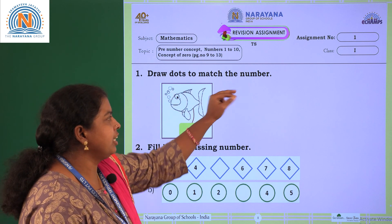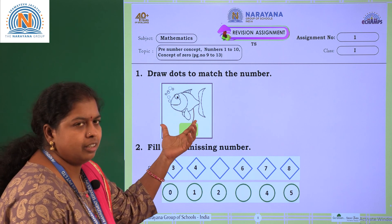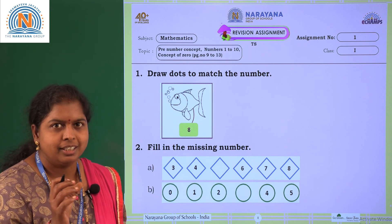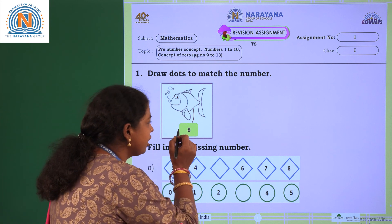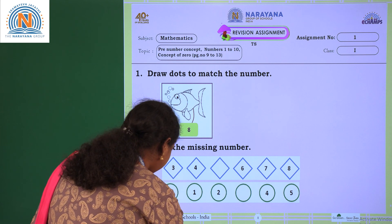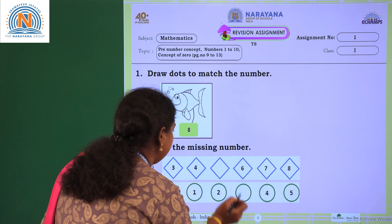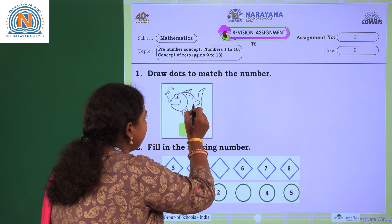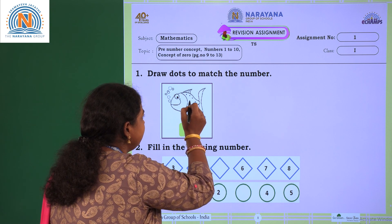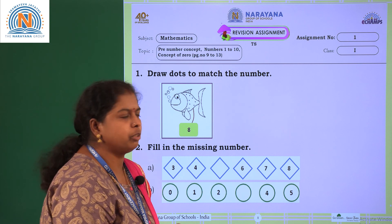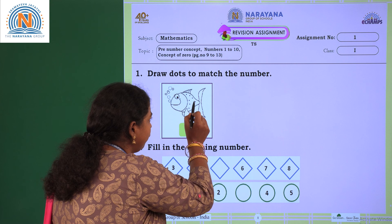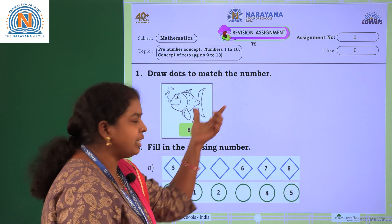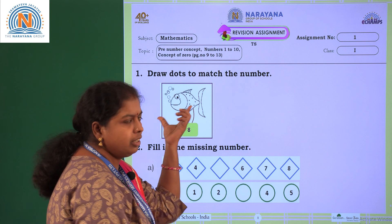Draw dots to match the number. There is a fish. Under the fish there is a number. What is the number given? 8. You have to draw 8 dots on the fish. How many dots will you draw children? 8 dots. 1, 2, 3, 4, 5, 6, 7, 8. Draw dots to match the number given. The number given is 8, so you have drawn 8 dots.